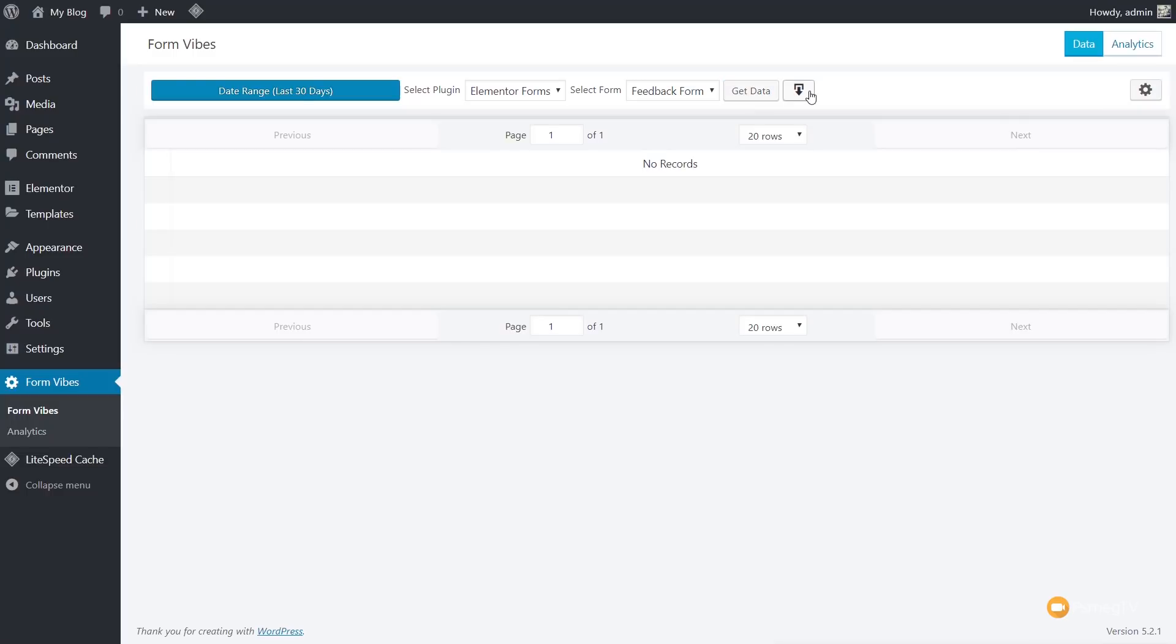Next, you have the option to go ahead and download the form data. So whatever form, whatever plugin you choose, you can download that data as a CSV file, and then you can use that for any kind of offline purposes that you may want.